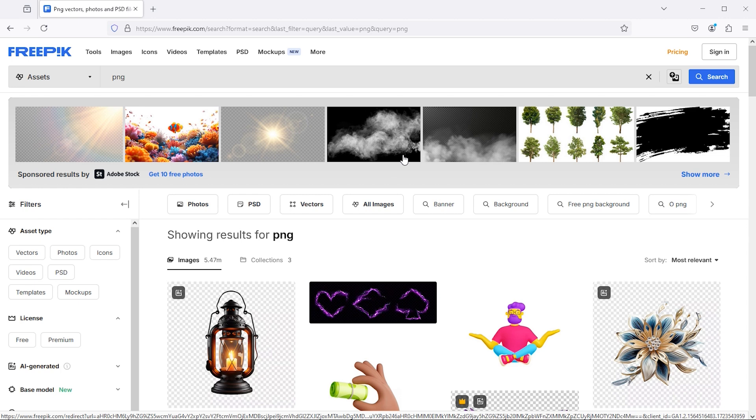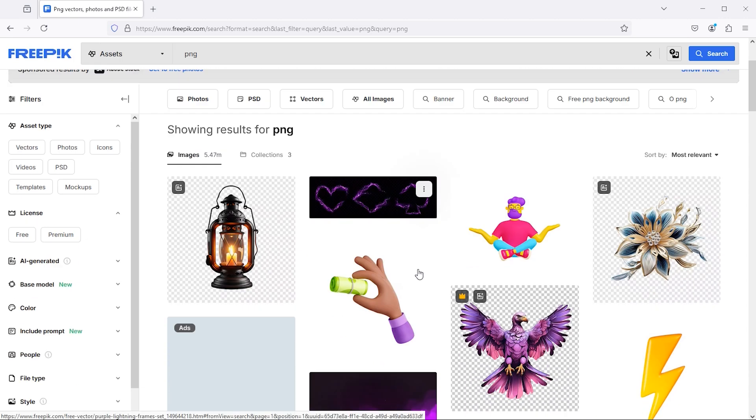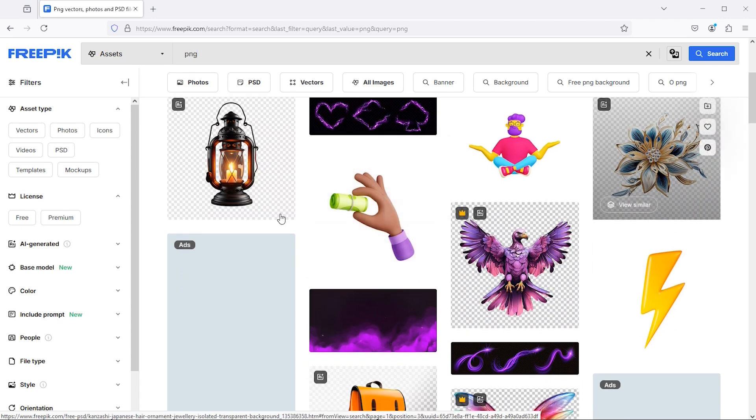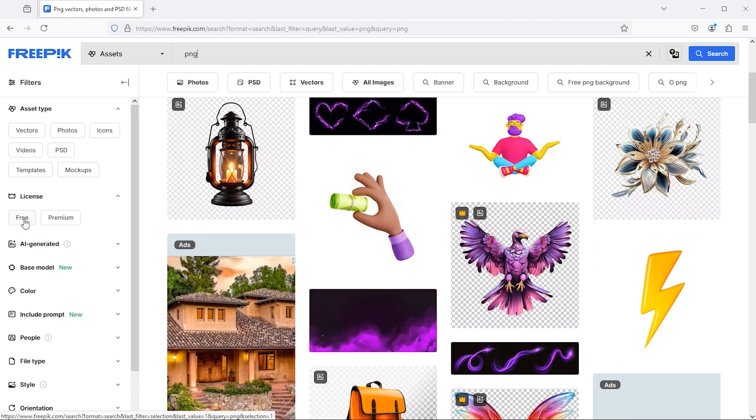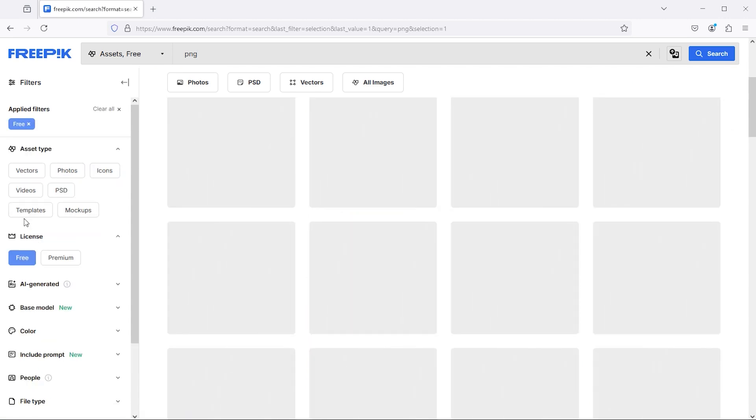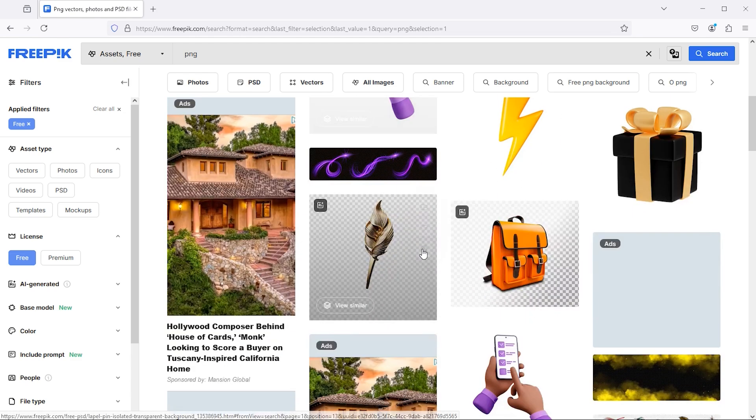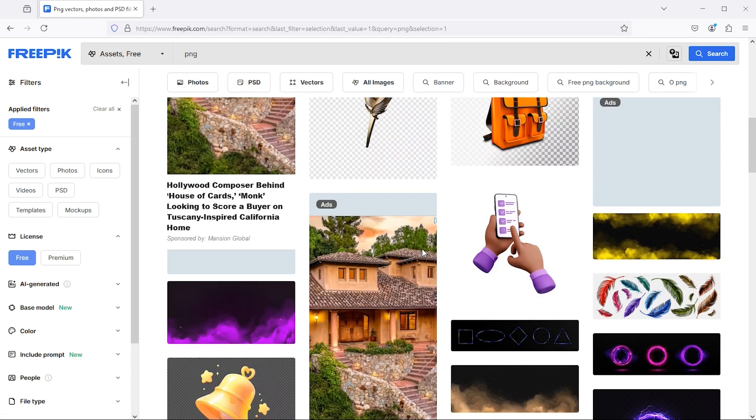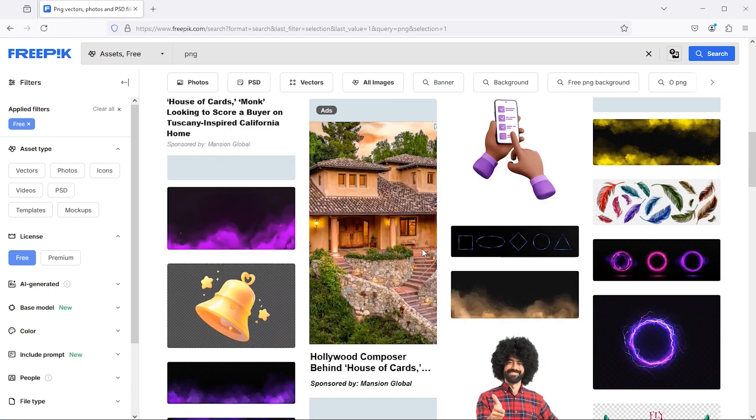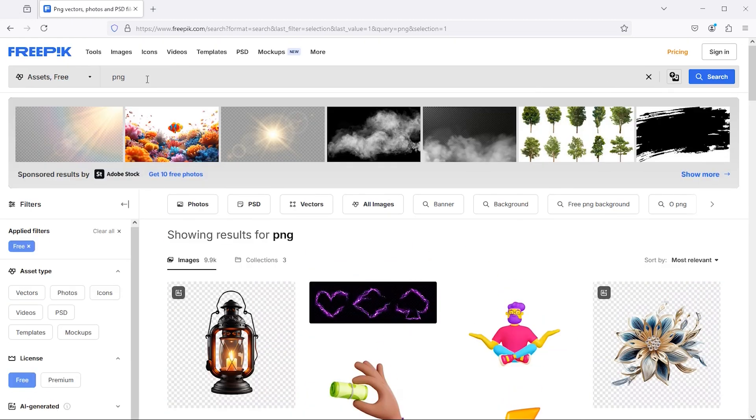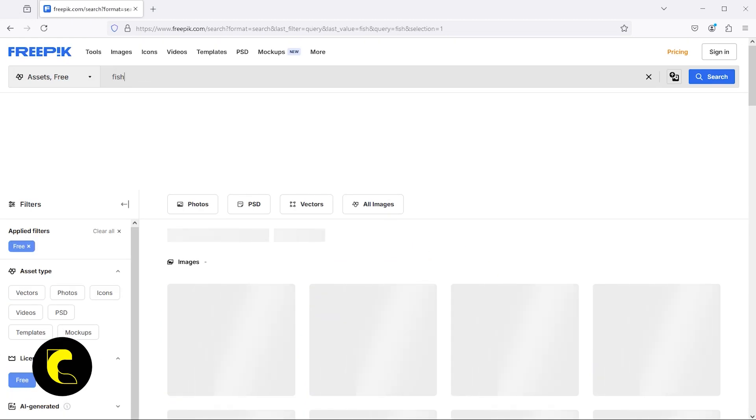When we search for PNG, we come across various images in PNG format. There's a filter option for free. We can specify our searches, for example, if looking for a fish, search it.